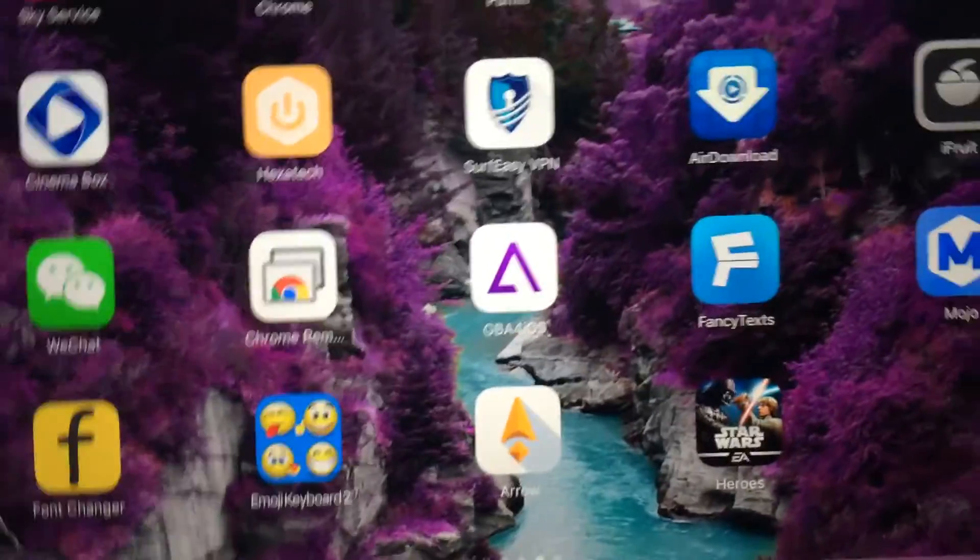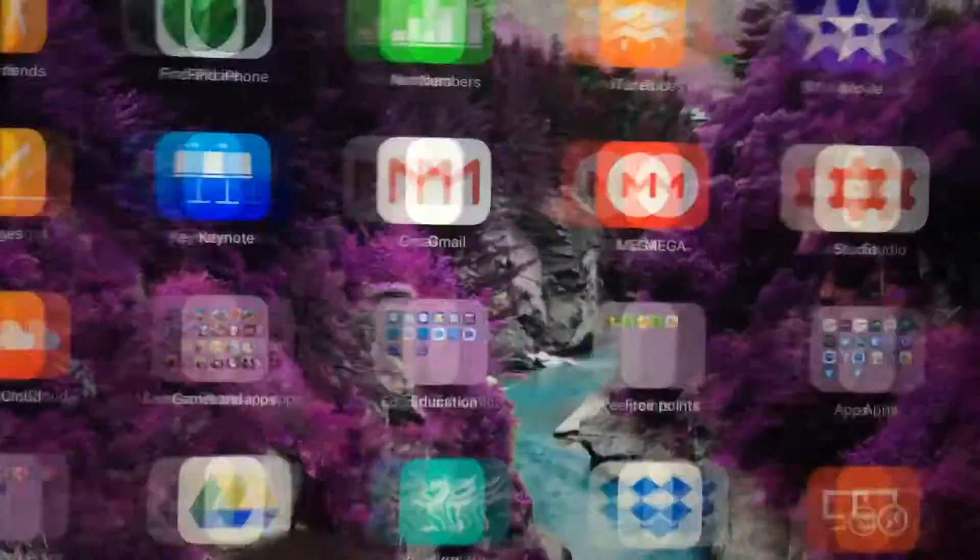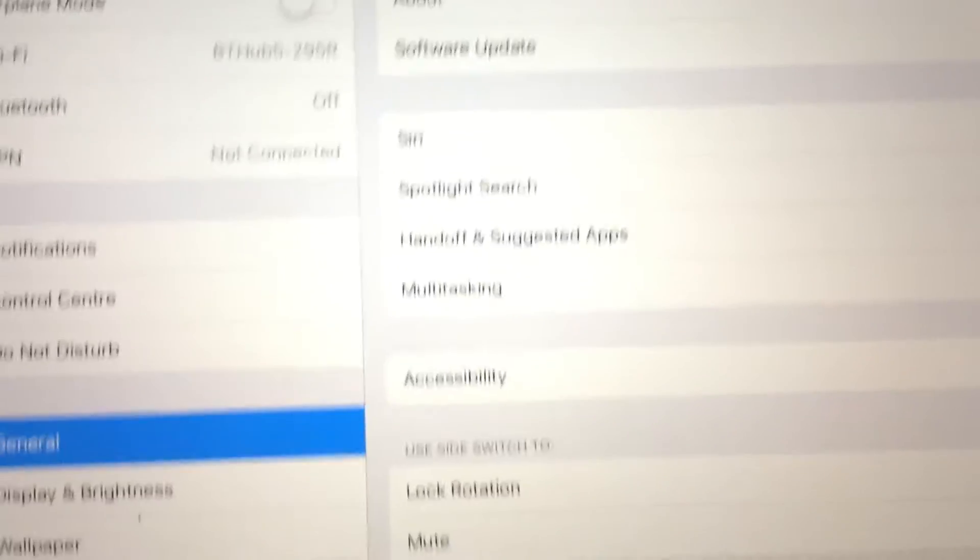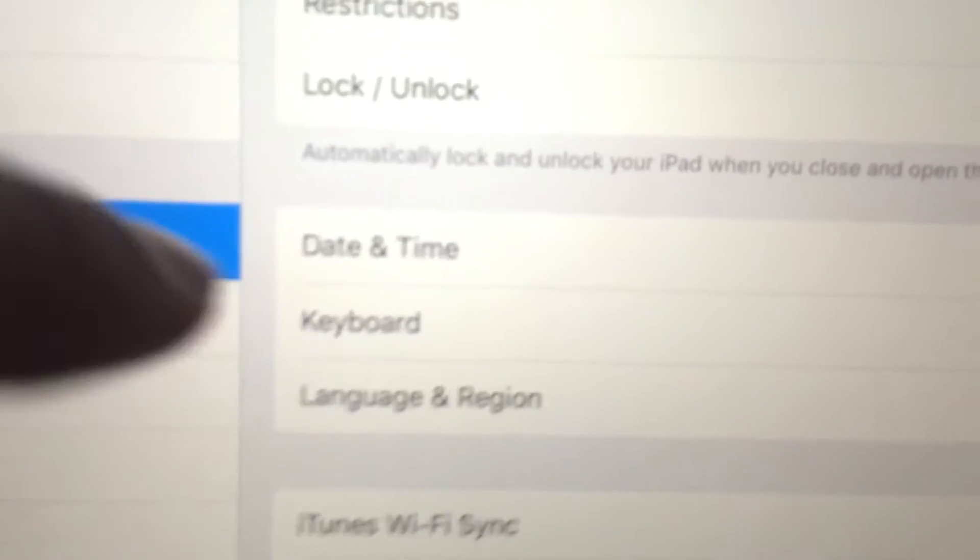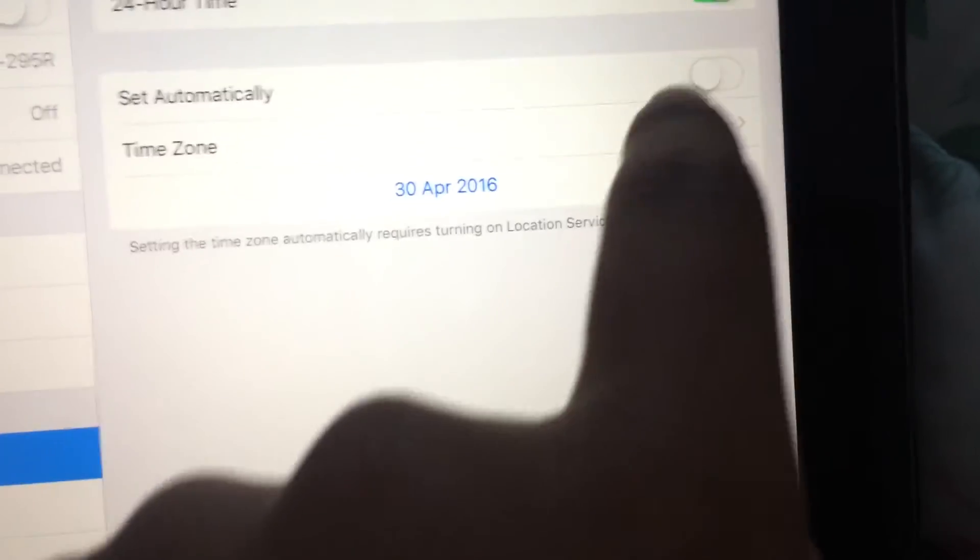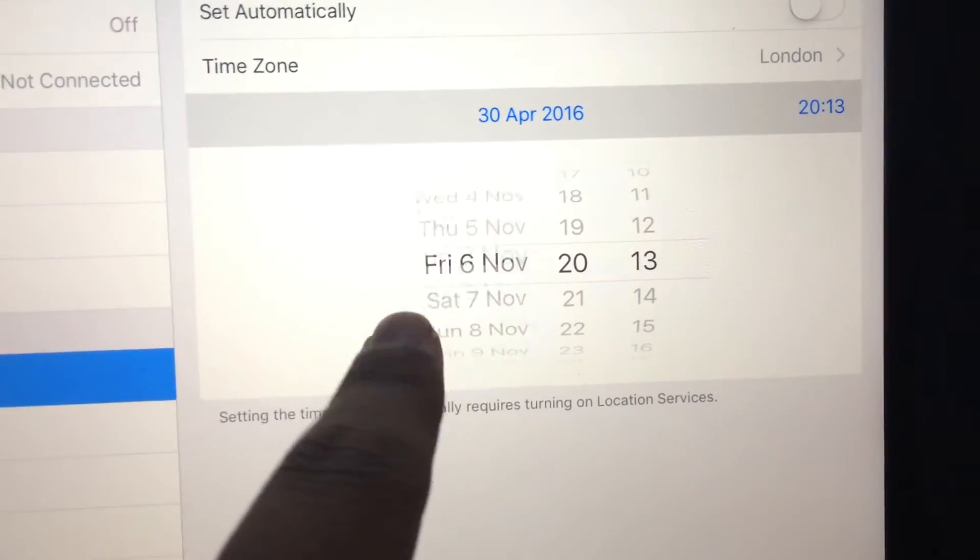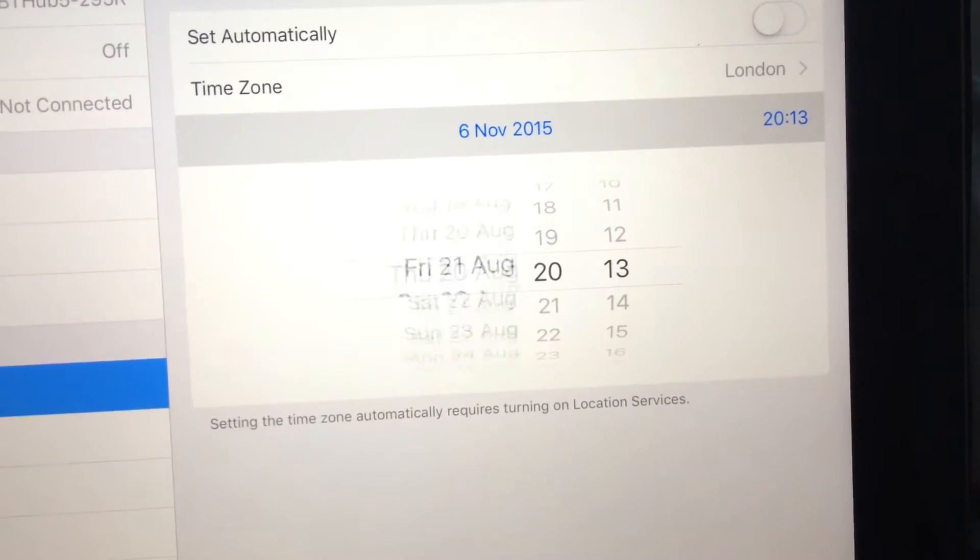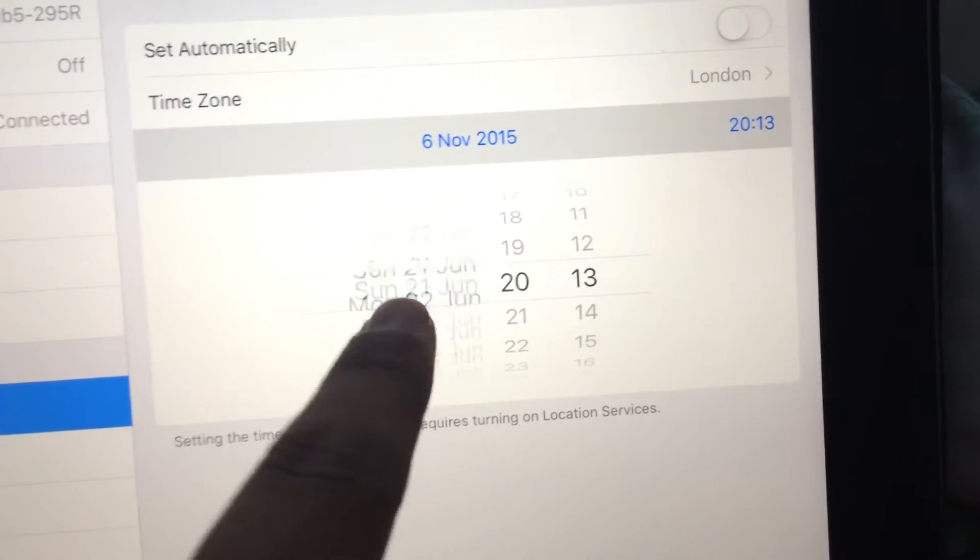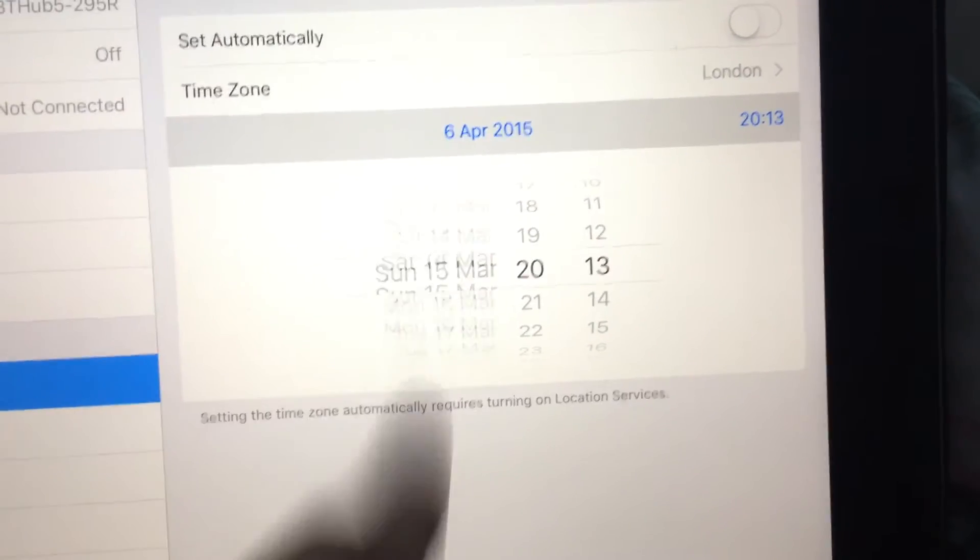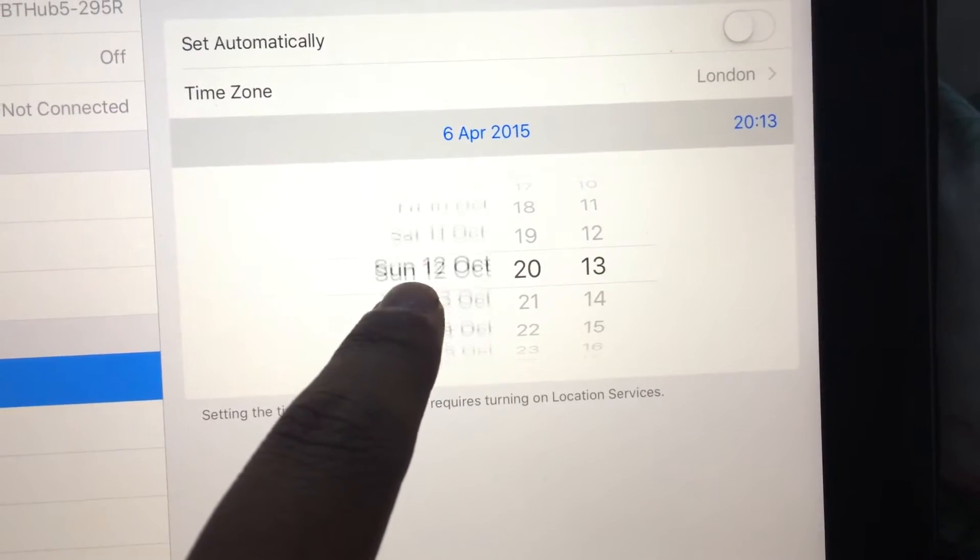Go to settings if I can find it. Then go to general, go to that time, and set it back to 2014. Okay, it's in 2014 right now.